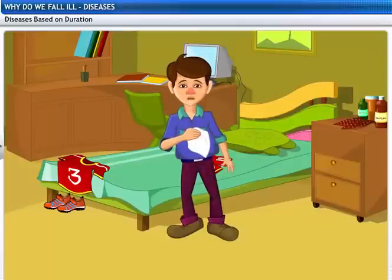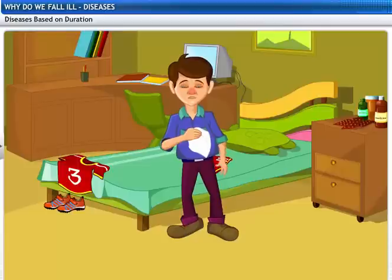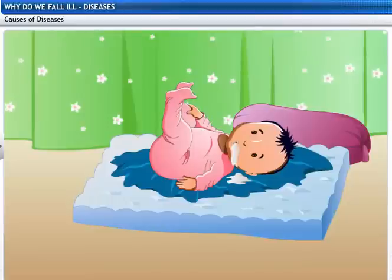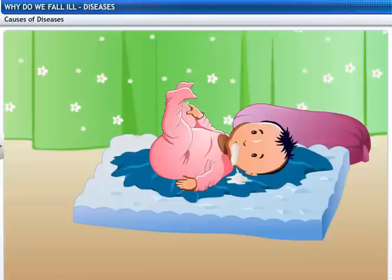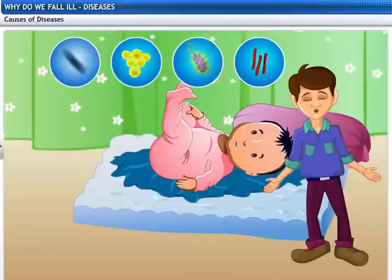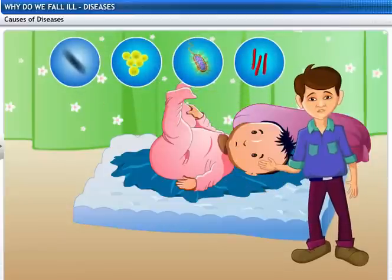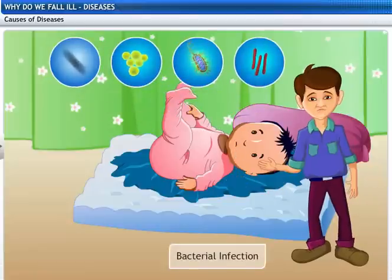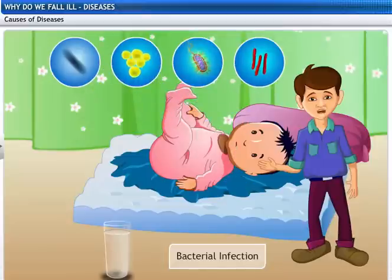I have a bad cold too, which means I am suffering from an acute disease now — the good thing is that it will last for only a few days. Signs or symptoms give a definite indication of the presence of a particular disease. For example, this baby has vomited quite a few times today. The cause of vomiting could be a bacterial infection — bacteria could have entered the baby's system through unclean drinking water.